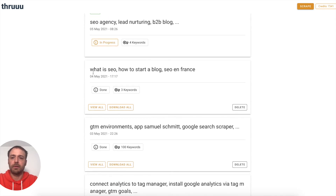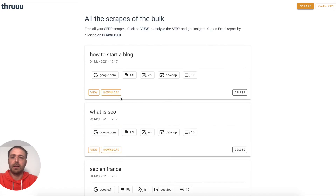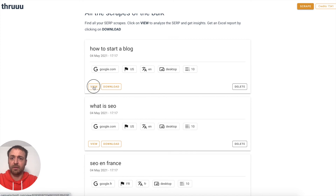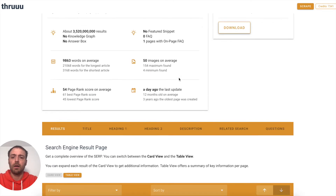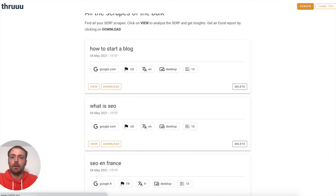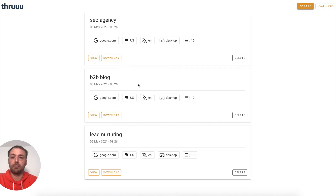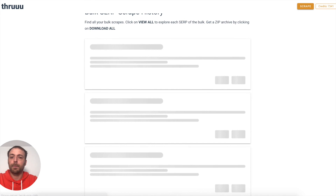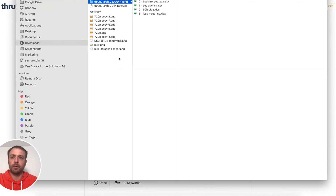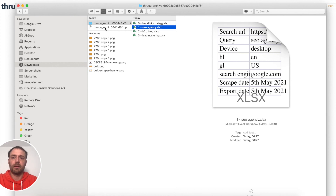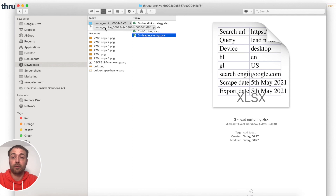You can see I did another one earlier — if I click 'View all', it opens the list of SERP analyses, and clicking 'View' brings up the detail and analysis of that SERP. Now this one is done — the one we just ran. I can check it: backlink strategy, SEO agency, B2B blog, lead nurturing. What's cool is you can download everything in a ZIP file by clicking 'Download all'. Now it's downloaded — inside the archive I have all the different Excel reports, one per scrape, one per SERP.